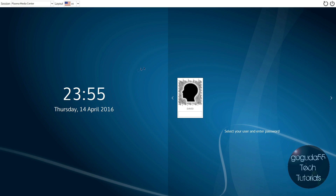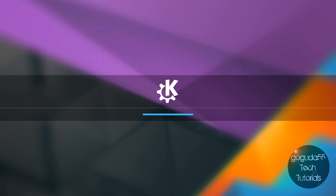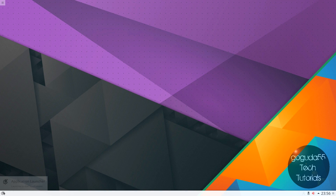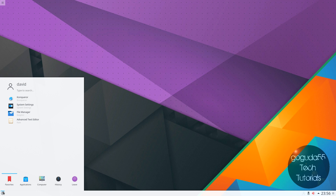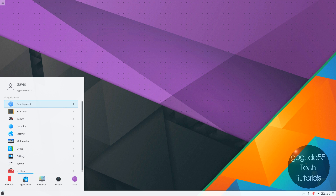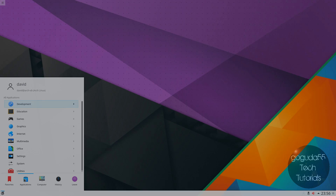Now that the system has rebooted, you can see that we are greeted with the login screen, and I can go ahead and type in the password I made for the user David. And there you go — we have successfully installed the KDE Plasma desktop environment along with the suite of applications to go along with it. Thanks for watching, and I hope I helped. If you liked this video, don't forget to click the like button, rate, comment, and subscribe for more, and also check out my Facebook, Twitter, and website — all links are in the description below.